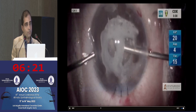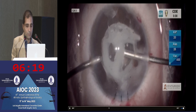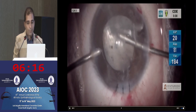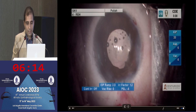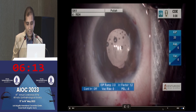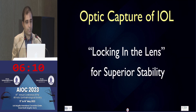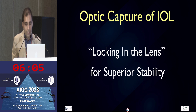Always confirm when you open the posterior capsule that there has been no vitreous disturbance, which fortunately in this case there wasn't. And this is how the patient looked at the end of surgery. The principle of optic capture is to lock the lens in its position, which is very important particularly in such traumatic eyes — it gives great stability.